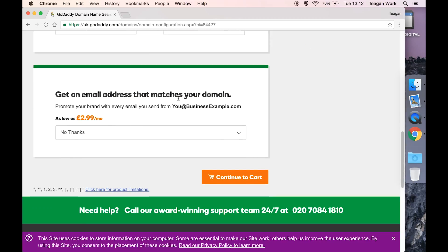And for an email that matches your domain, this is for people that are buying their domain name and then not putting a website on there and not getting any kind of hosting. So it's like they just want the domain name so no one else can buy it and they want the fancy email.